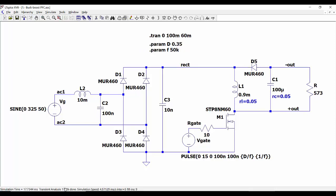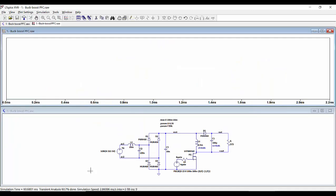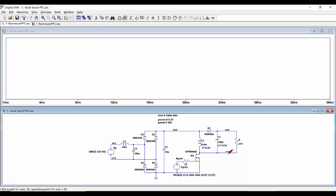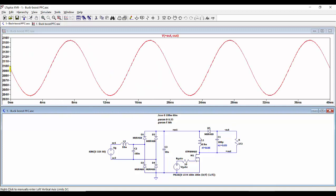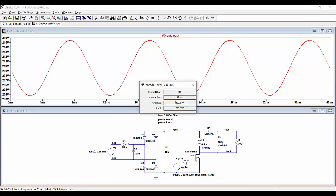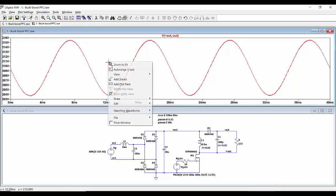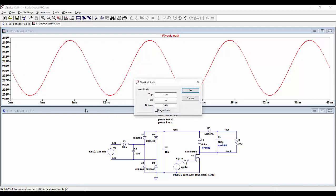Now we can run the simulation, and we will see that it takes quite a lot of time to finish because we have to simulate all the different switching periods and do all the calculations within the switching frequency. We can see, for example, the output voltage between these two points, and we can see that the average voltage is around 210 volts, with this voltage ripple visible.